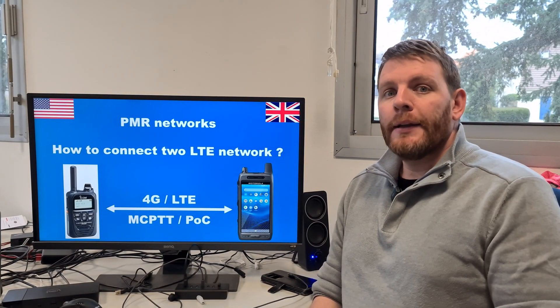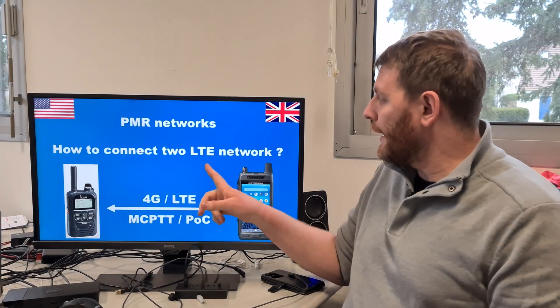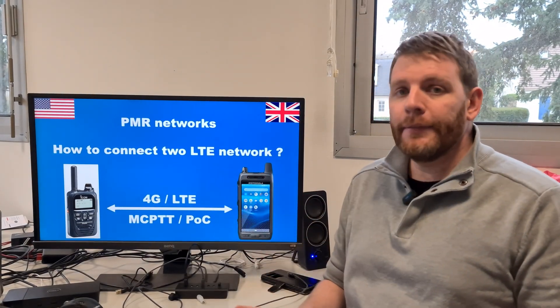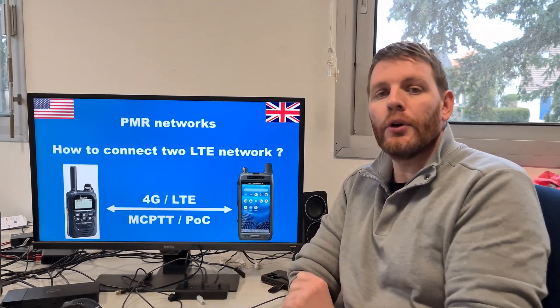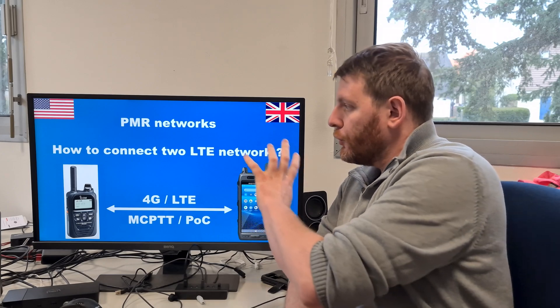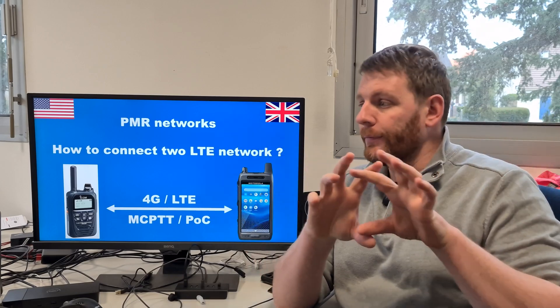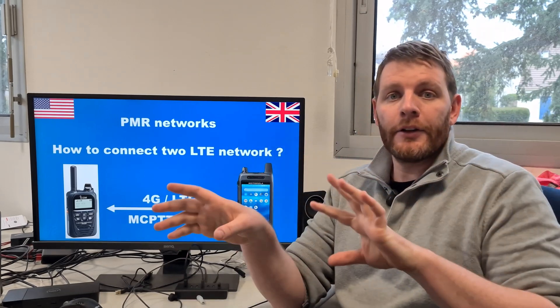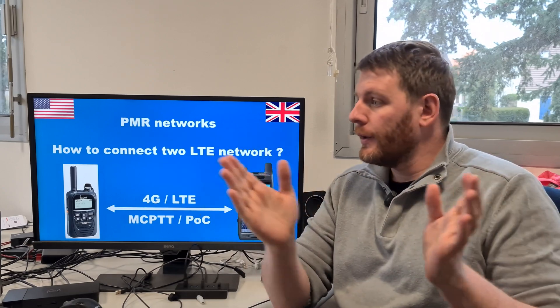Hello guys, welcome to this new video. We will talk about LTE and PMR MCPTT POC (push-to-talk over cellular), and whether it is possible to interconnect two different networks from two different manufacturers.